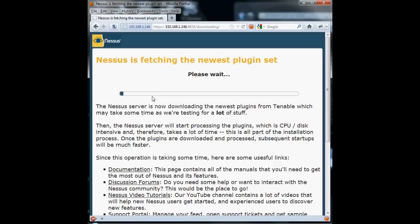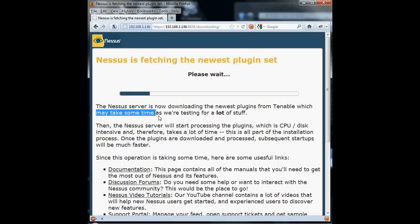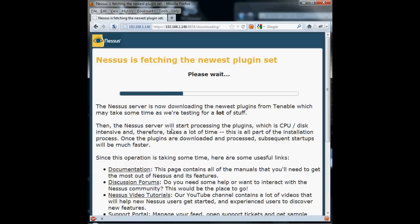There's a new set of plugins every day. Nessus, in the background, has already set up a scheduled task if you're on Windows or a cron job if you're on Linux, to automatically, in the middle of the night, download the next set of plugins. There's a new set every day, it seems. I don't think I've ever seen a day when there wasn't a new set. And I've been using Nessus since at least version 3.something or other.